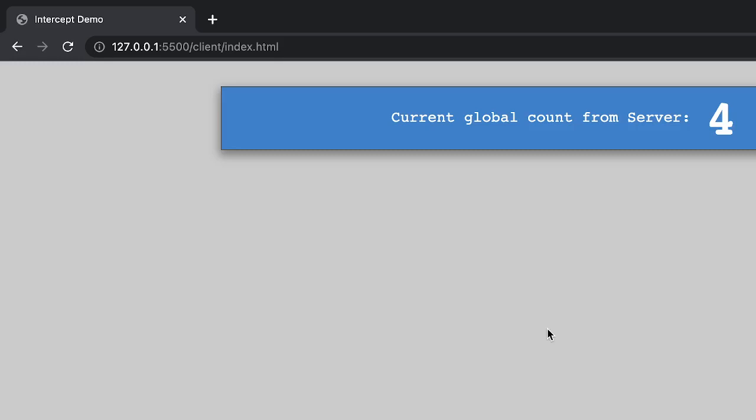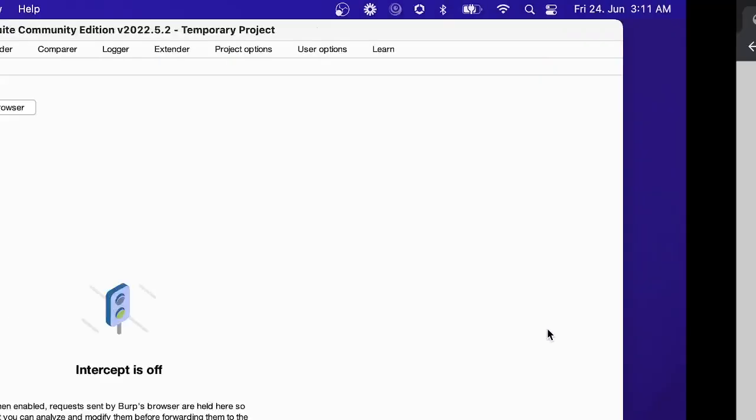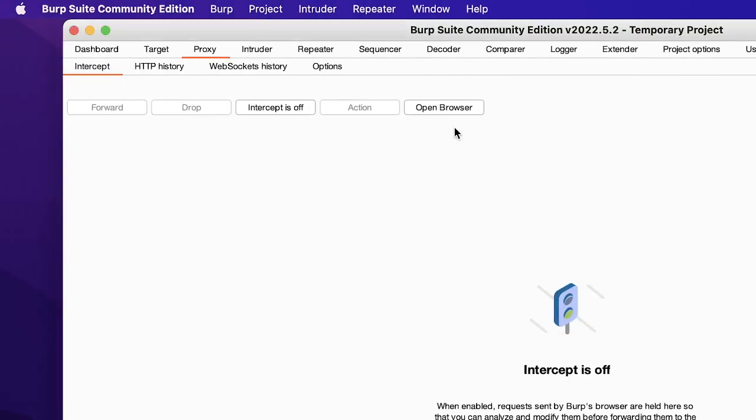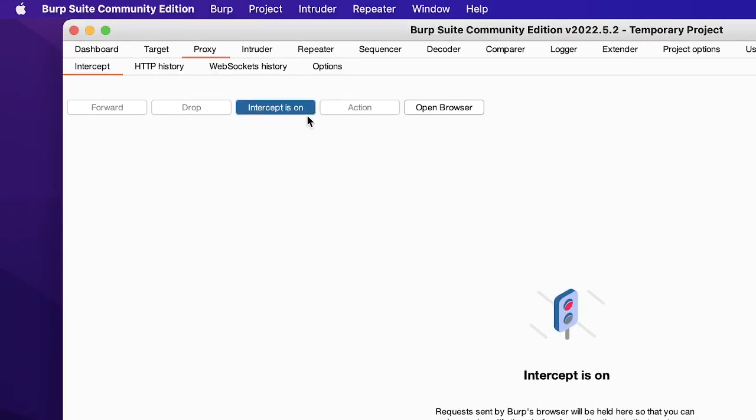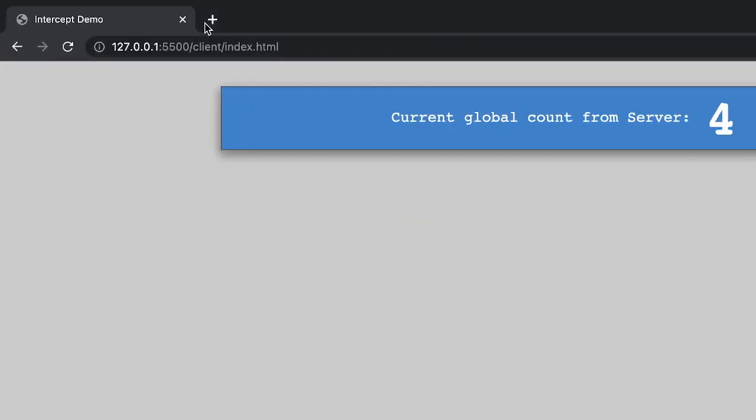So let's intercept this call and modify this. Let's see how that behavior happens. Let's go to the Burp tool and let's turn the intercept on and let's hit the endpoint.